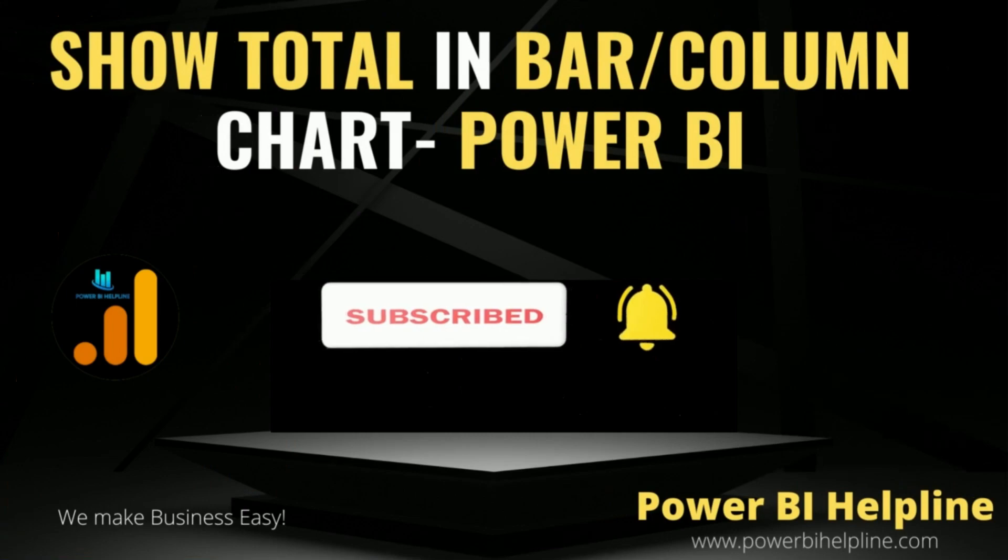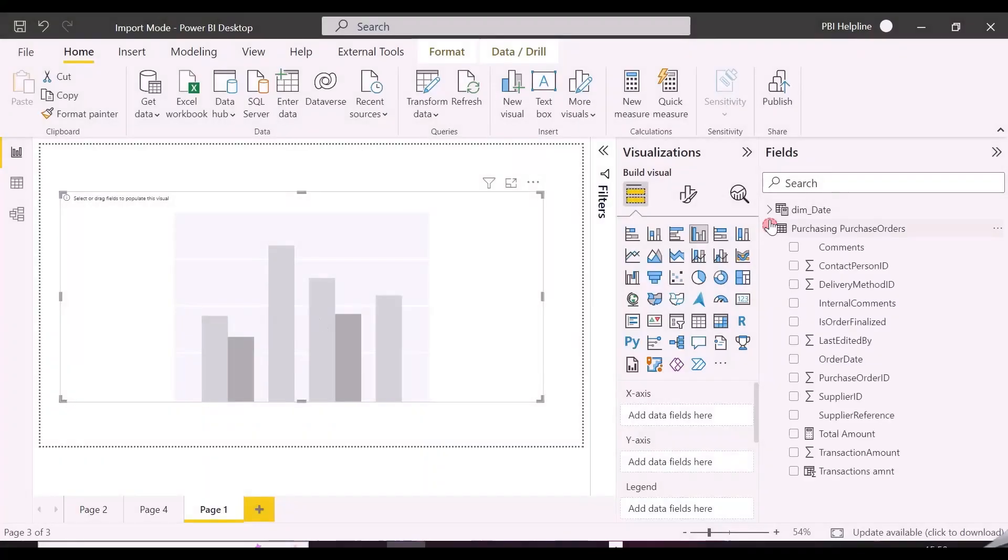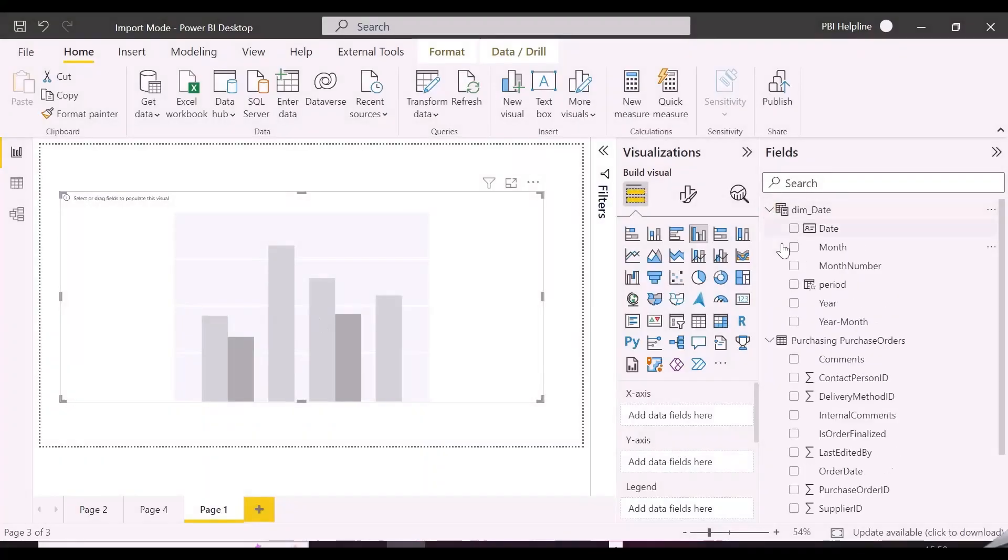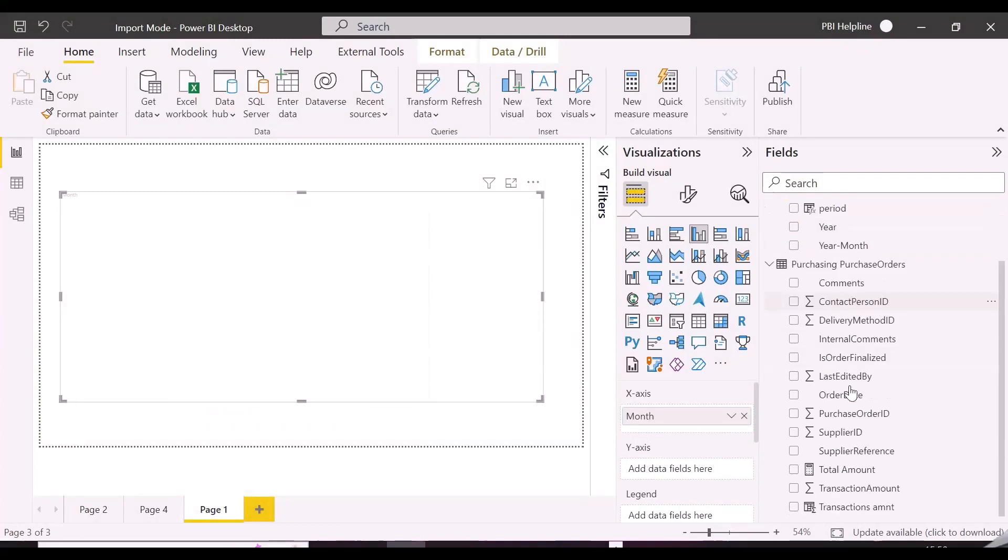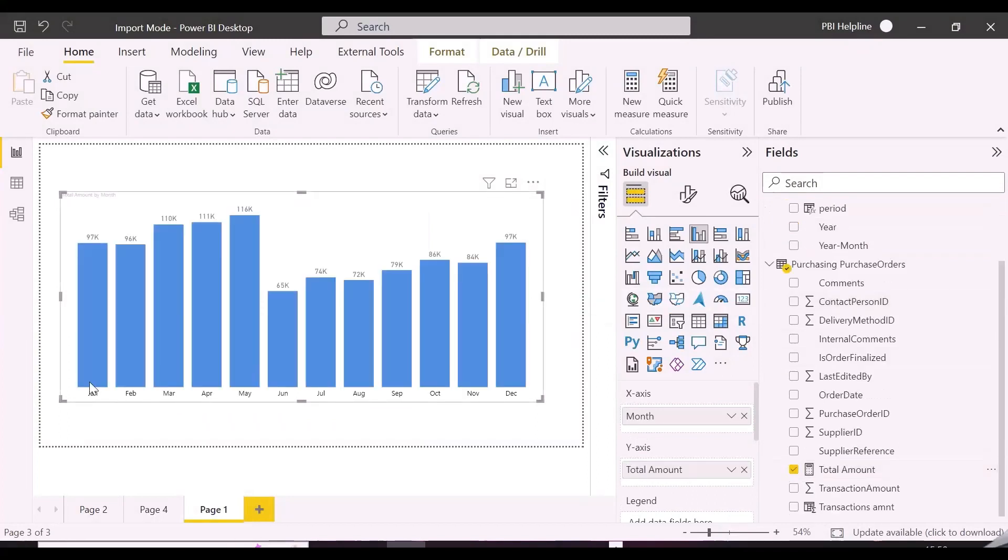With that, let's check it out. So we have this purchase order table and date table, we also have created a total amount measure.